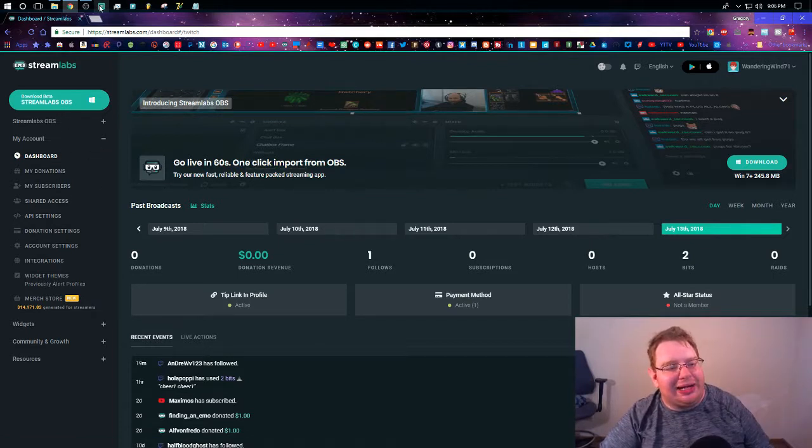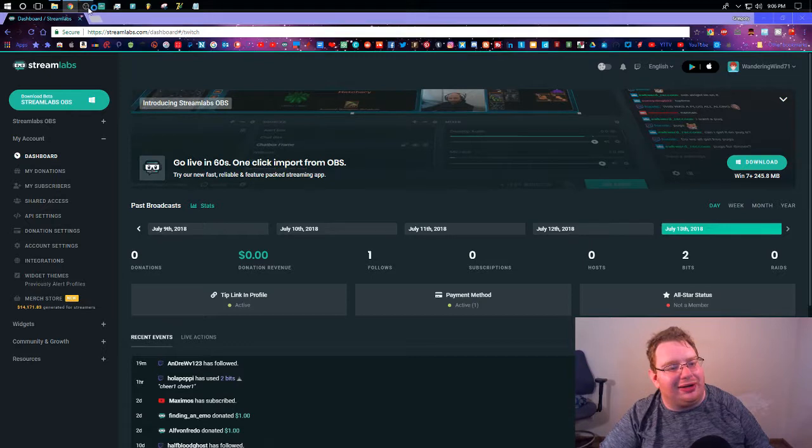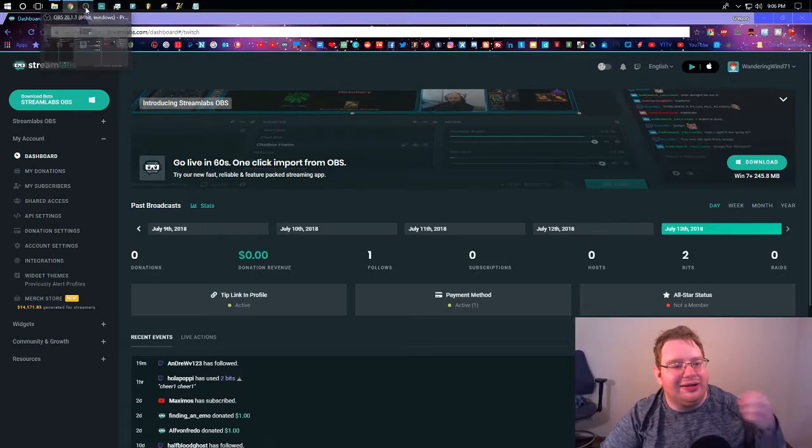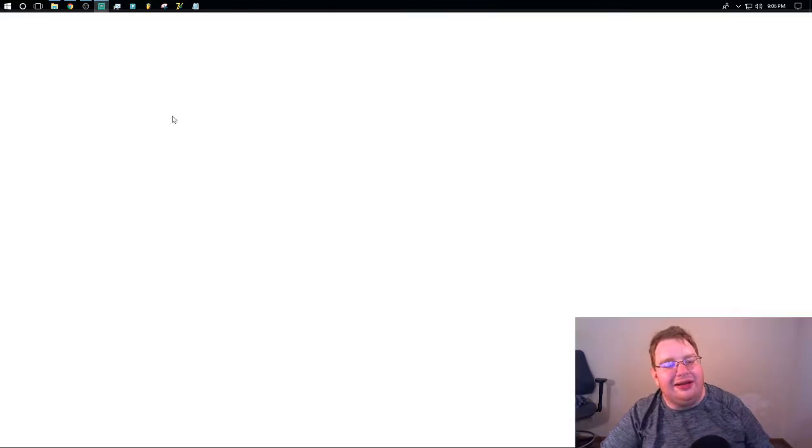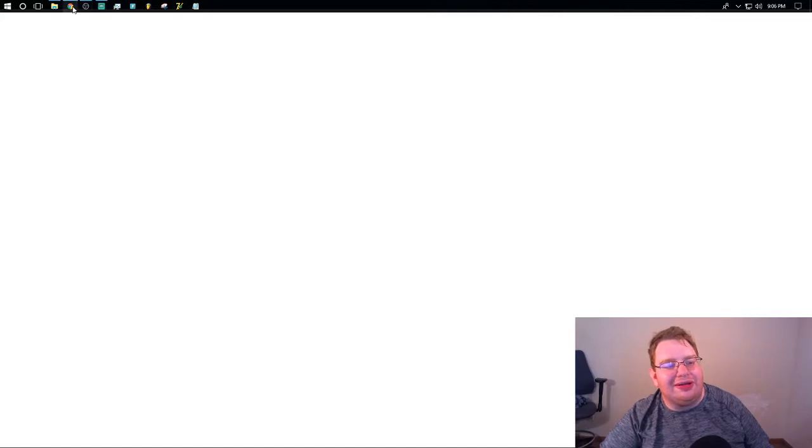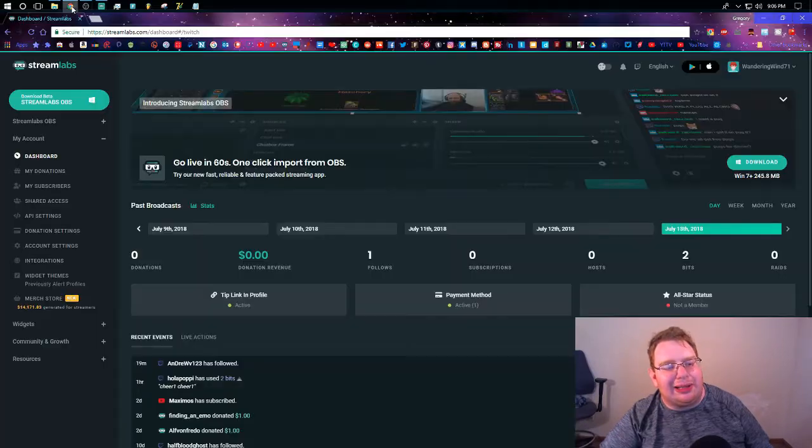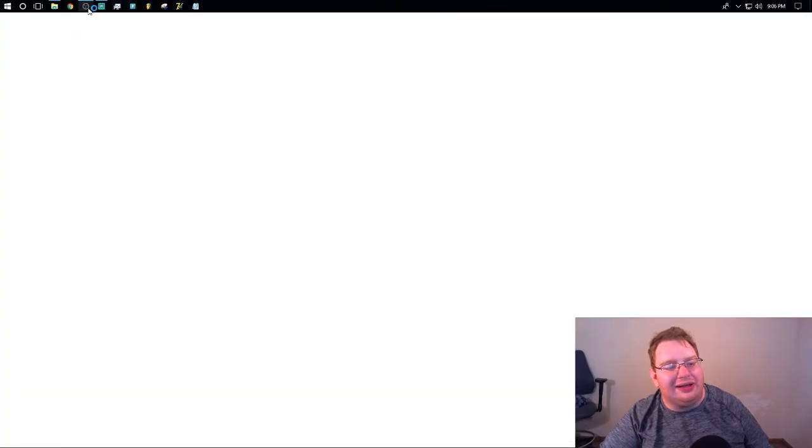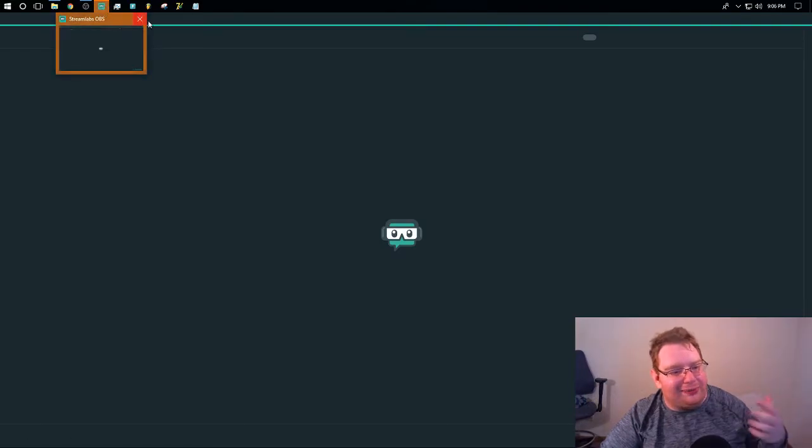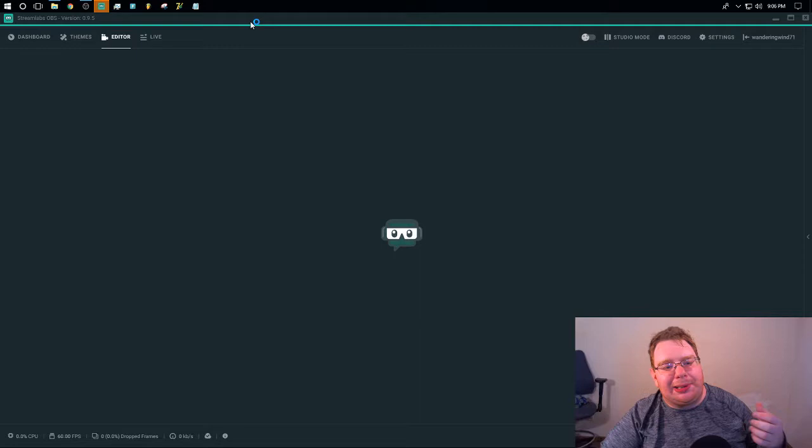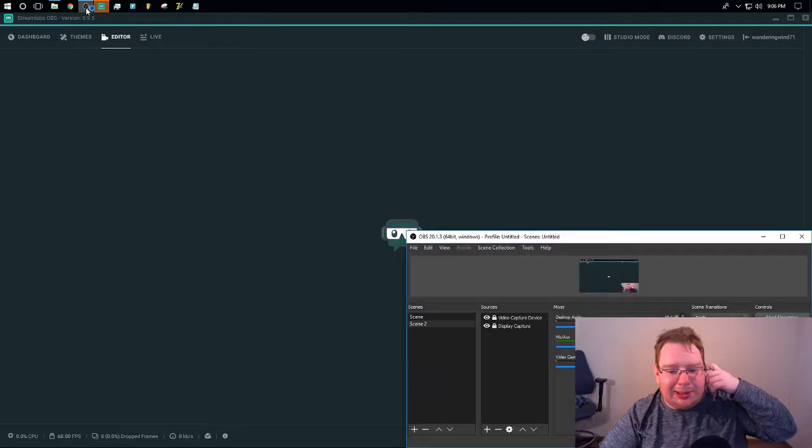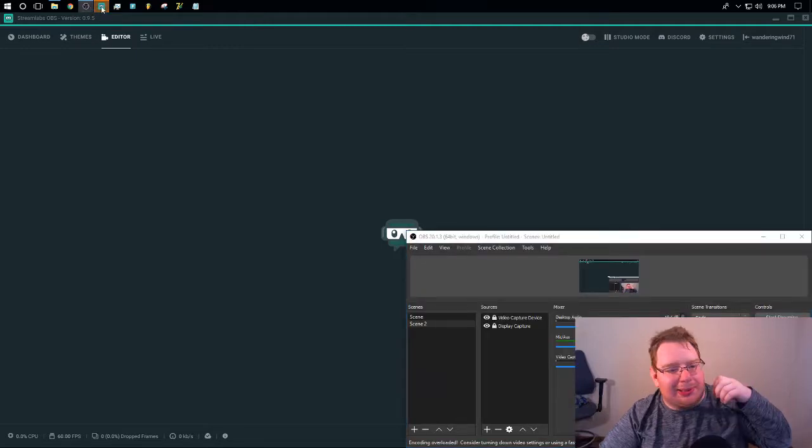Streamlabs OBS, that's what I really want to talk about. And after just a second, we'll see the interface come up. Now, this is a really good interface, a really good piece of software for stuff like this. So here we are in the Streamlabs OBS editor space. This is where you edit in all of your overlays and everything else.